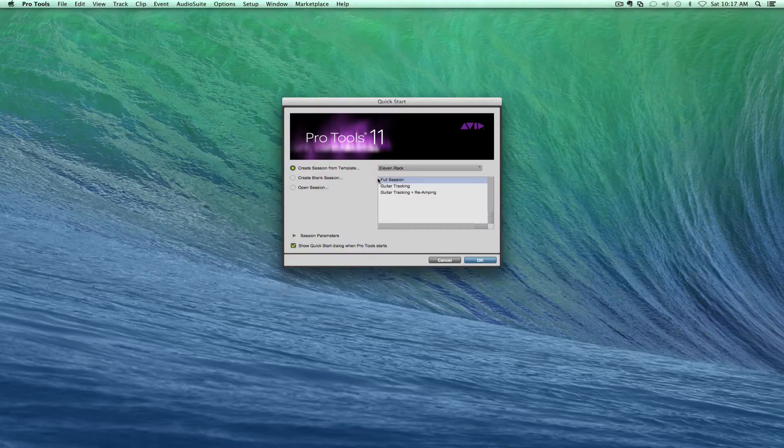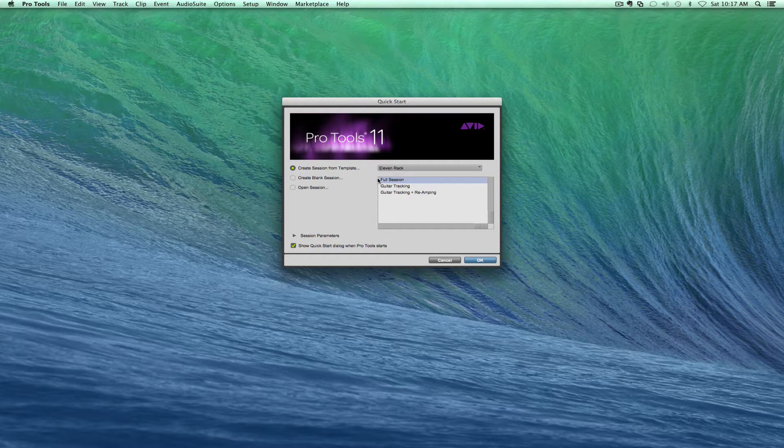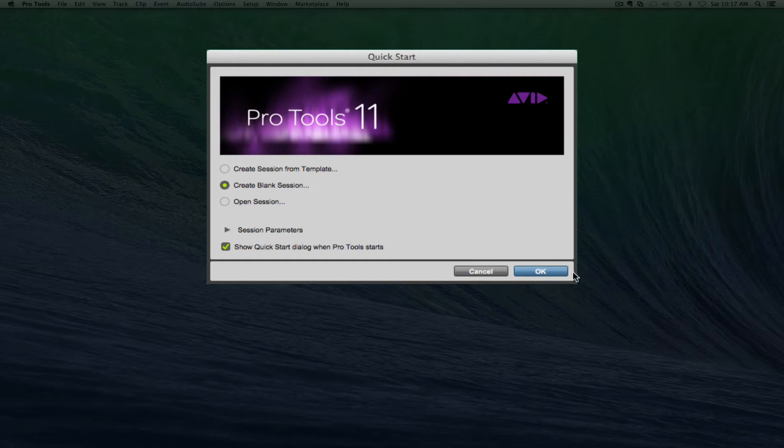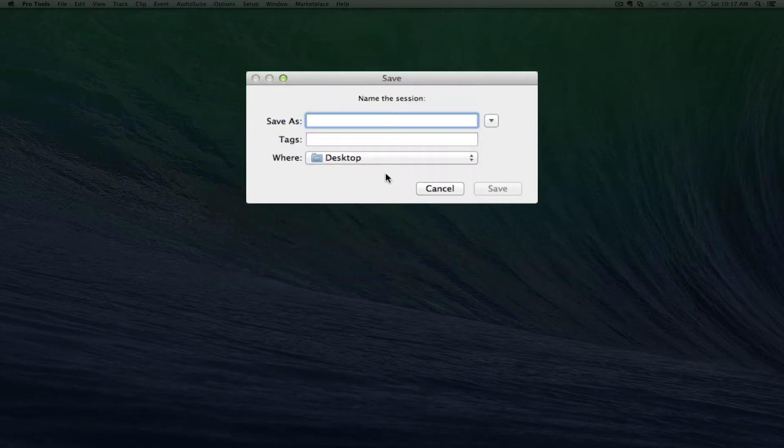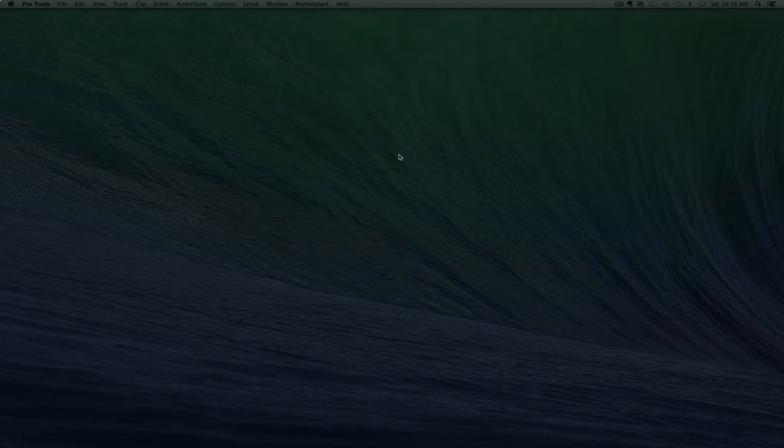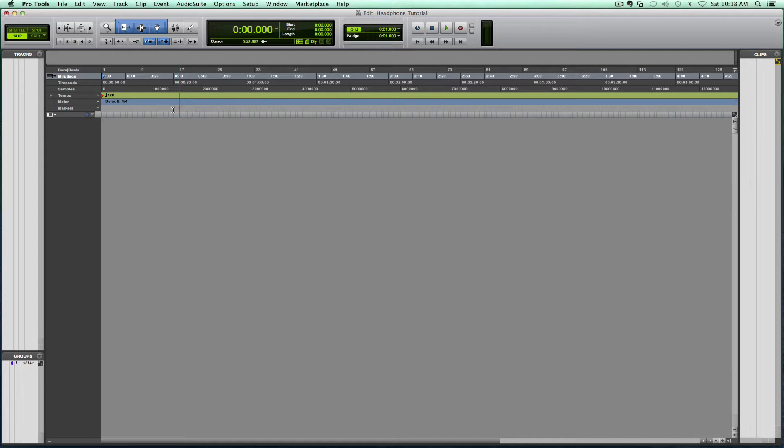In this case, what I'm going to do is show you exactly how to do that from a blank session. So let's create our session here. It's going to be a blank session, just a headphone tutorial. I want it on my desktop, so let's press save and here we go. Here is our regular Pro Tools with nothing on it.